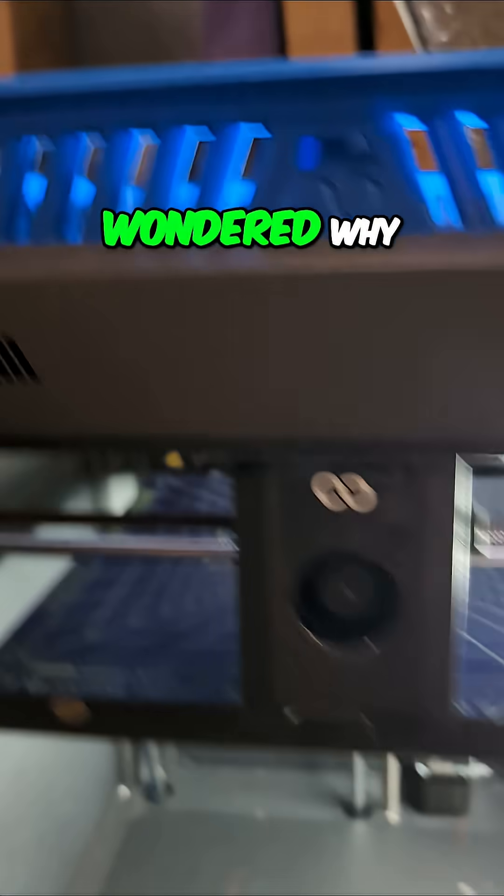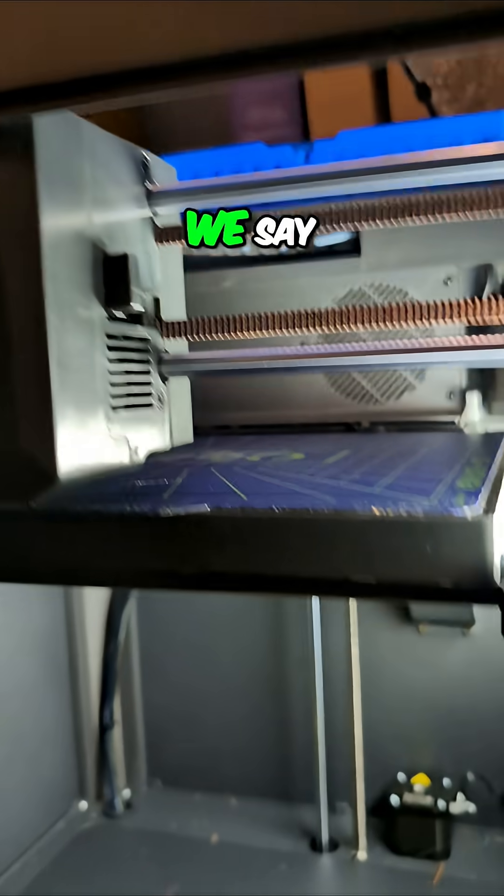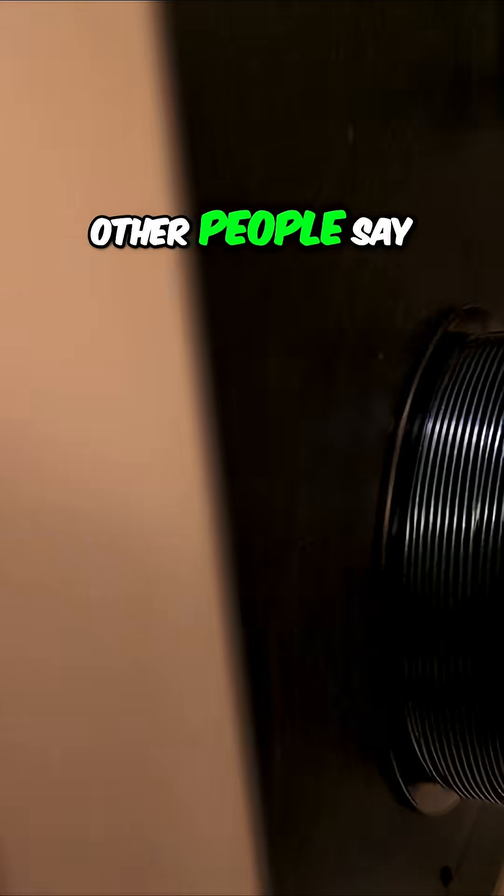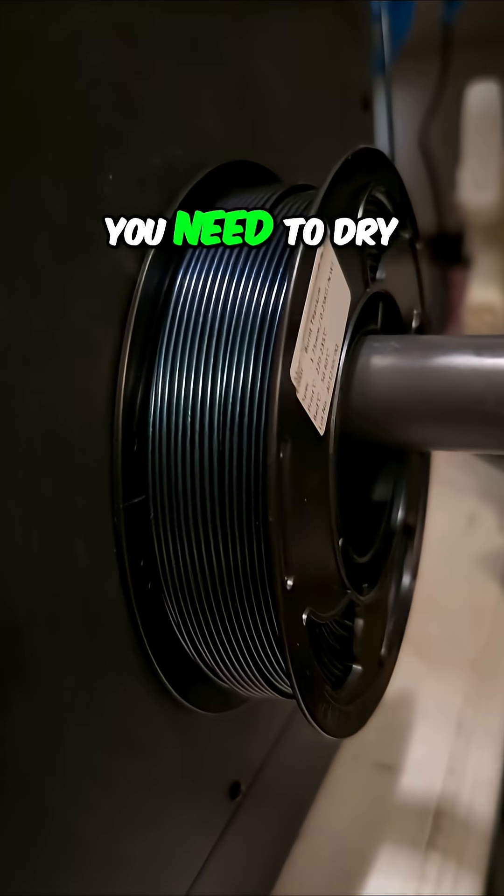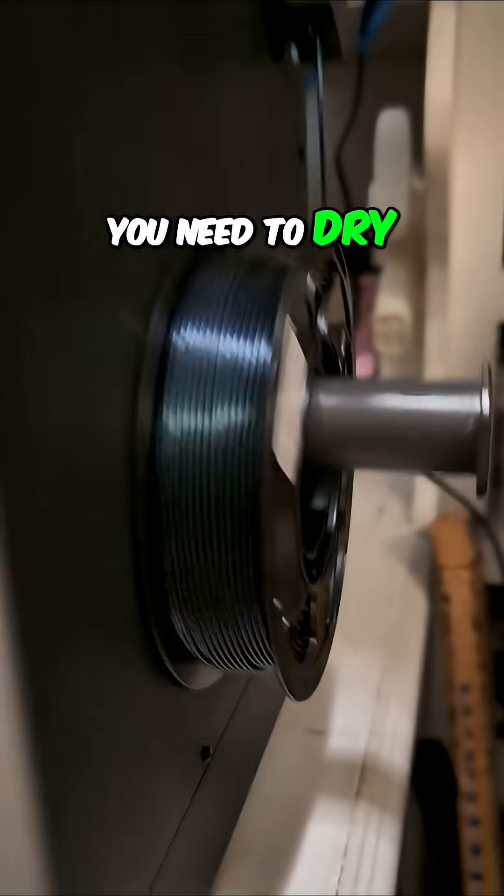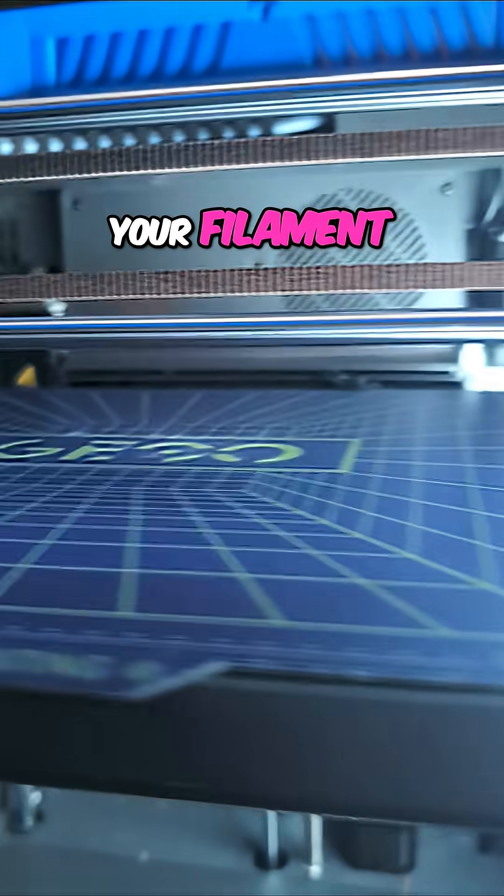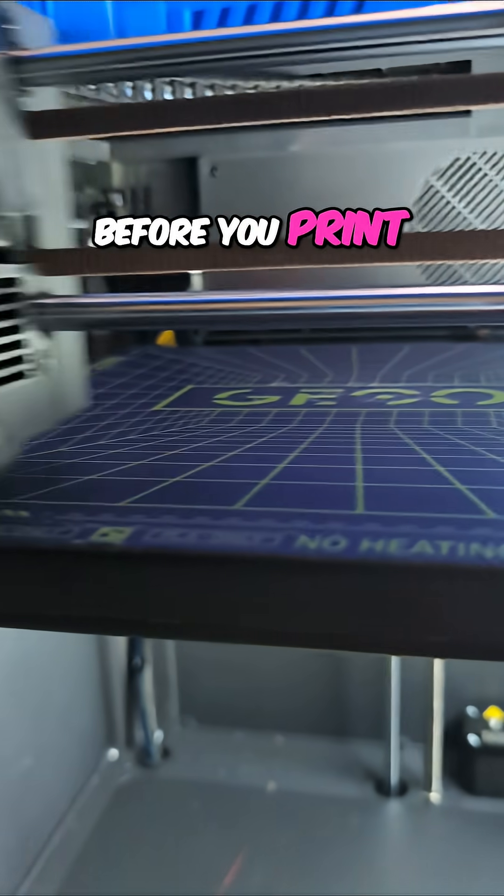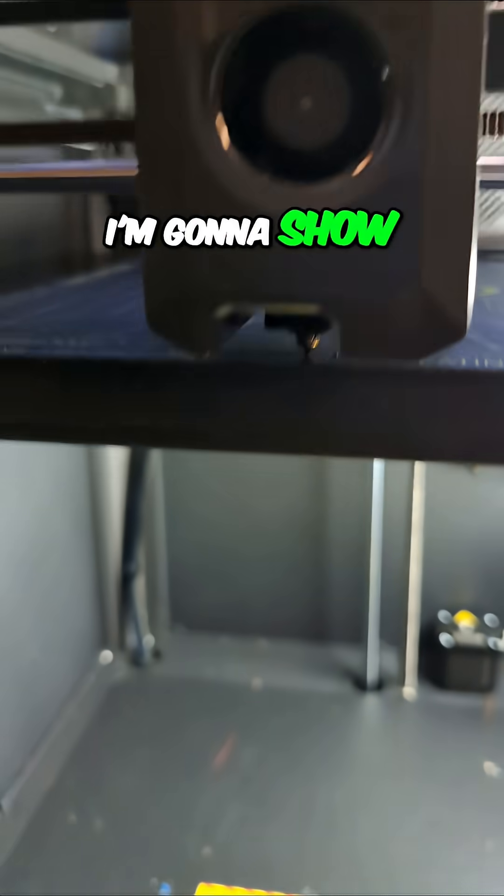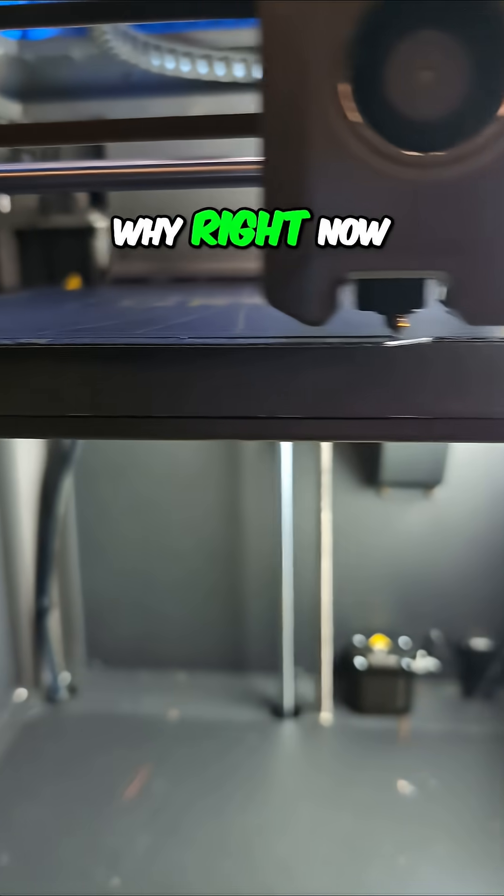If you've ever wondered why we say, other people say, you need to dry your filament before you print, I'm going to show you why right now.